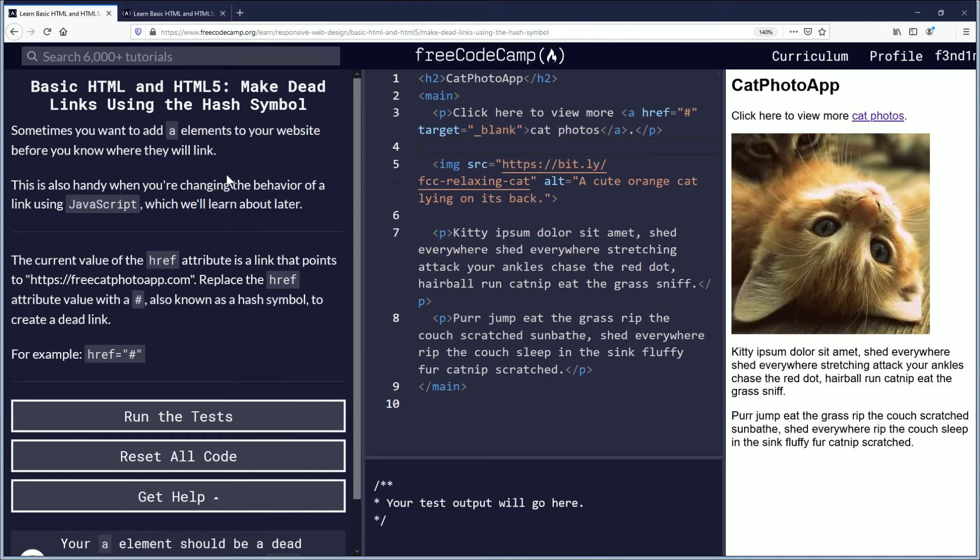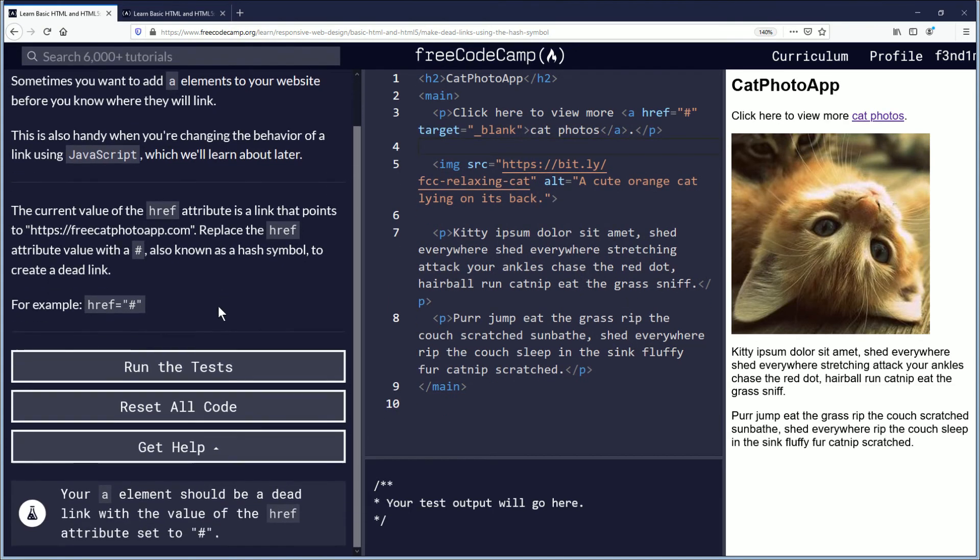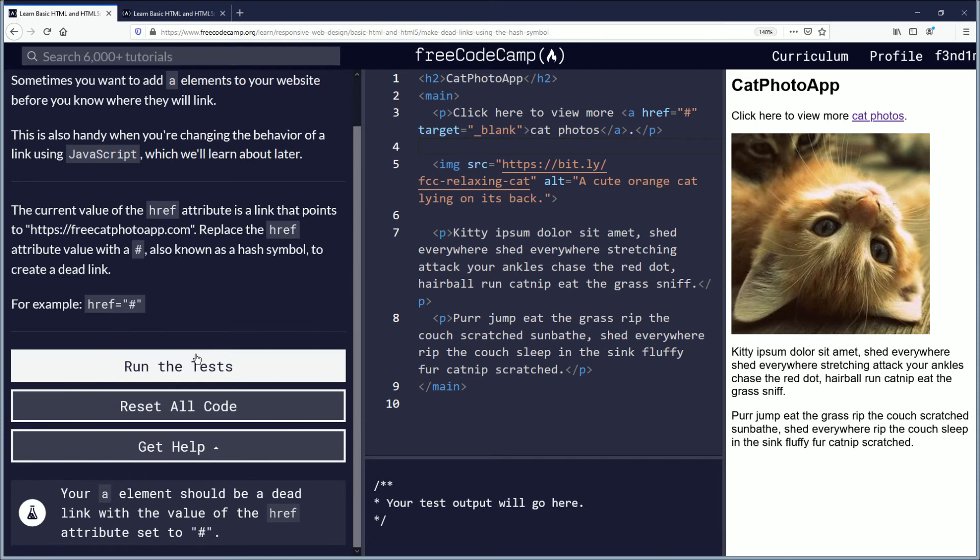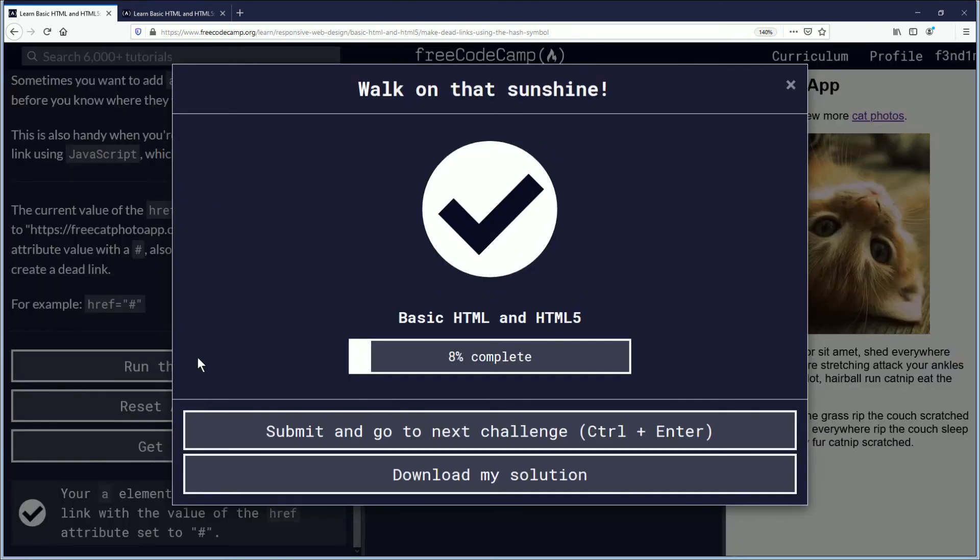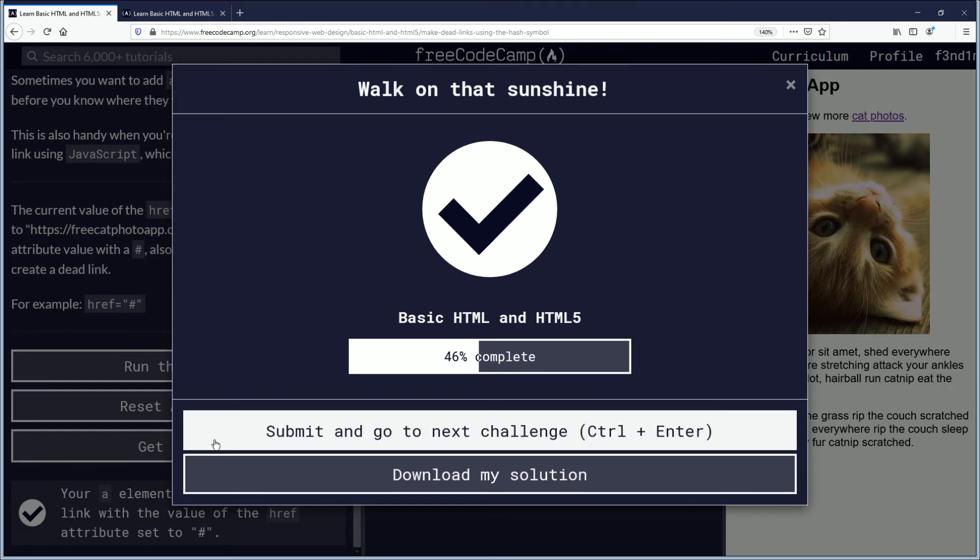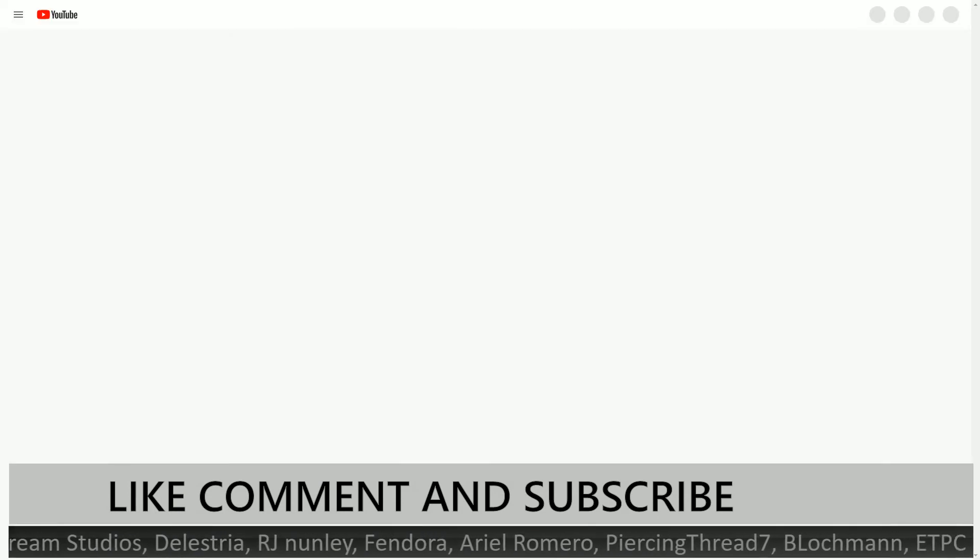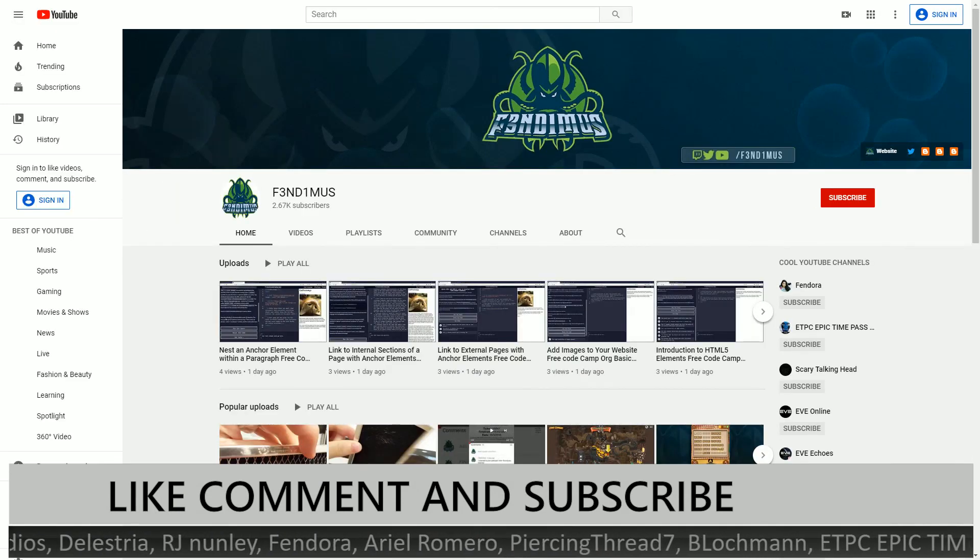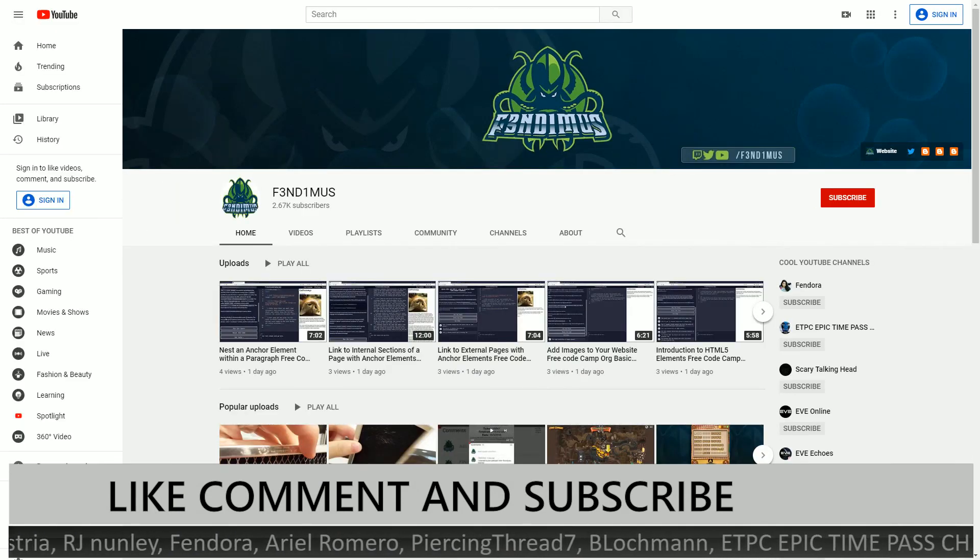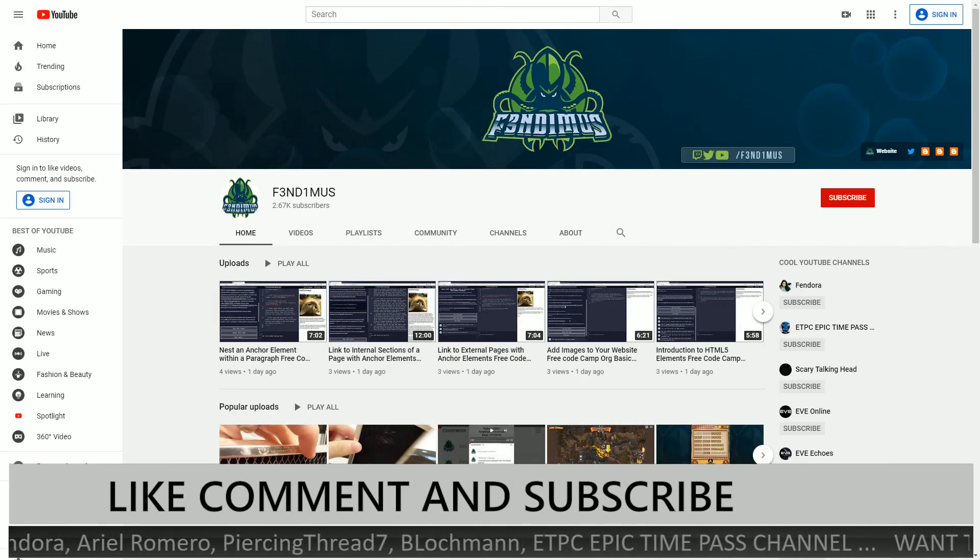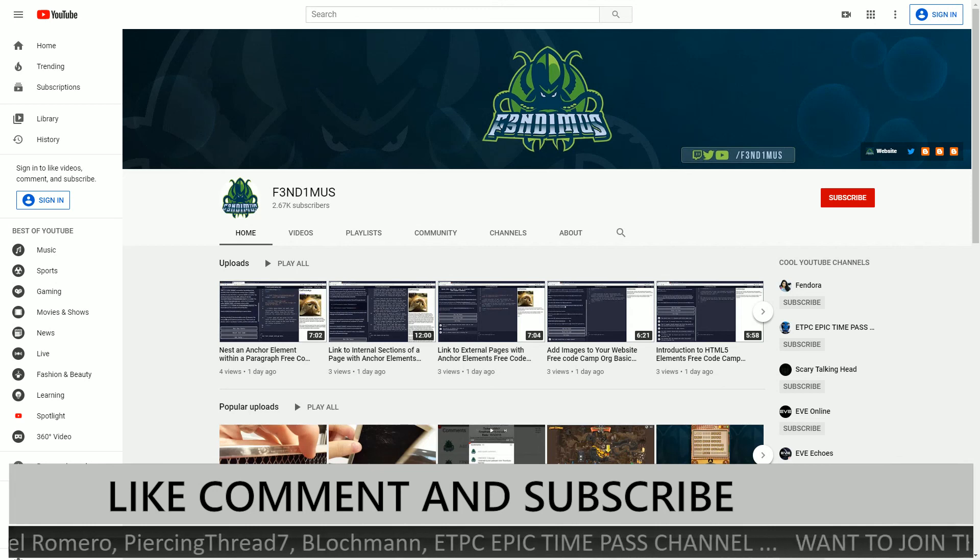Okay, we're going to run the test. So this challenge is complete. Submit, and we will move to the next challenge. Thank you for watching this video. I'll see you guys and girls on the next one.